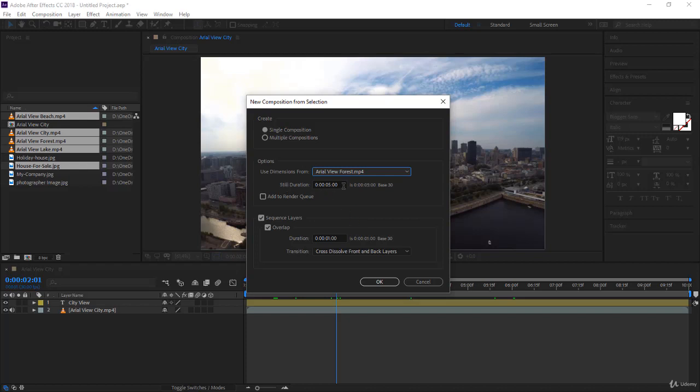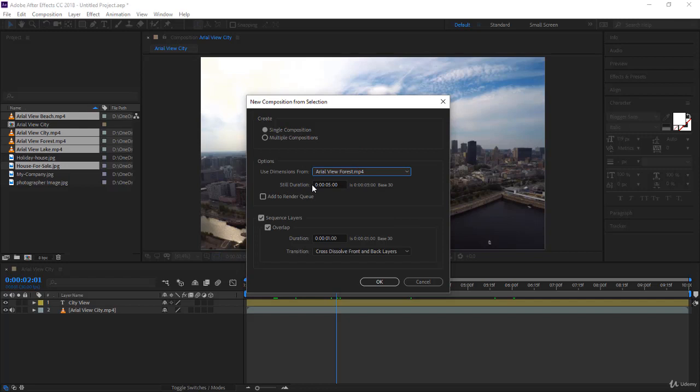Then the still duration. Notice you have an image here. You can decide how long it will be in your video. It's set for five seconds, but you can reduce this to, let's say, three seconds as an intro.